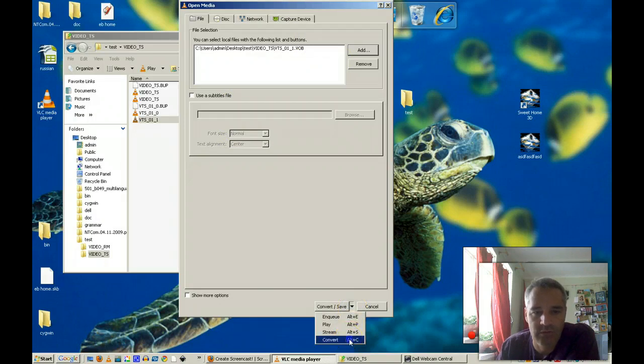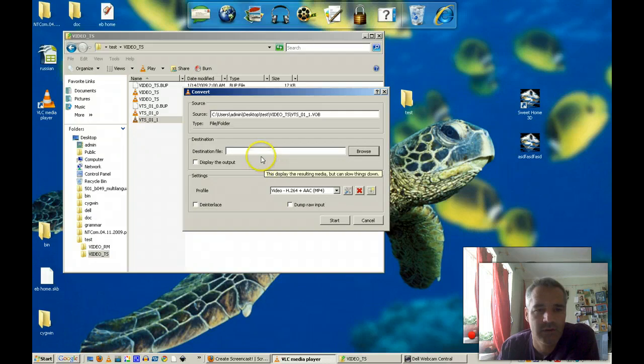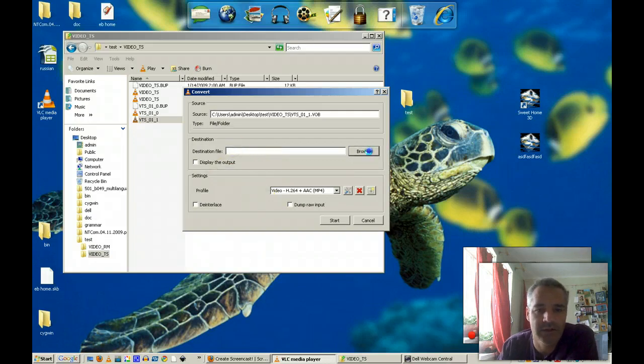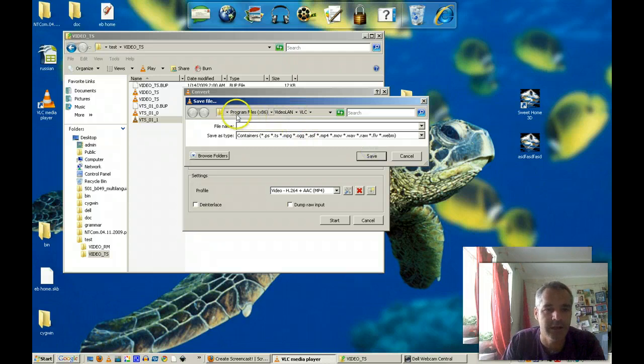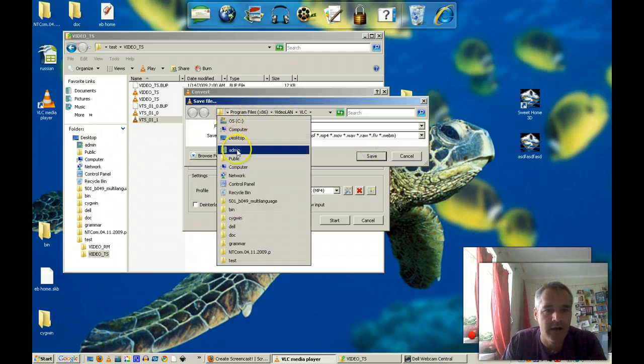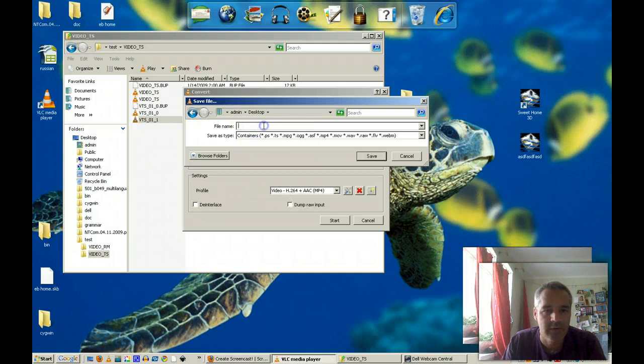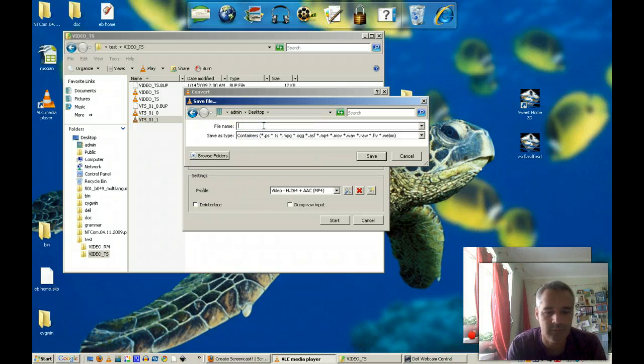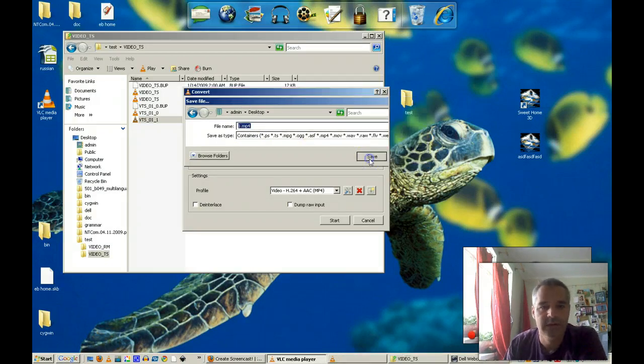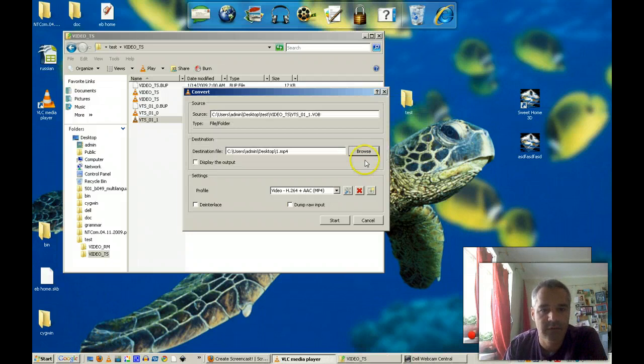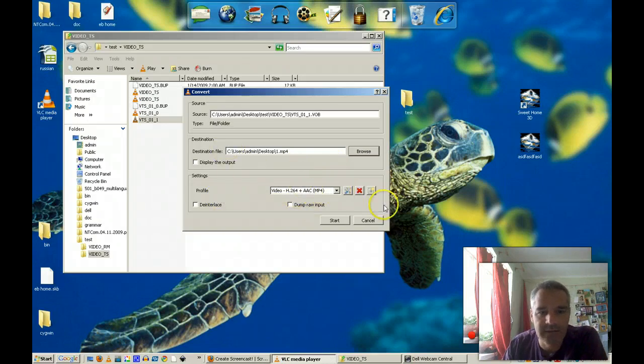So convert. I'm going to browse. I'm going to put it in to admin, desktop. I'll call this 1.mp4. Save. And I'm going to go with an mp4 format.